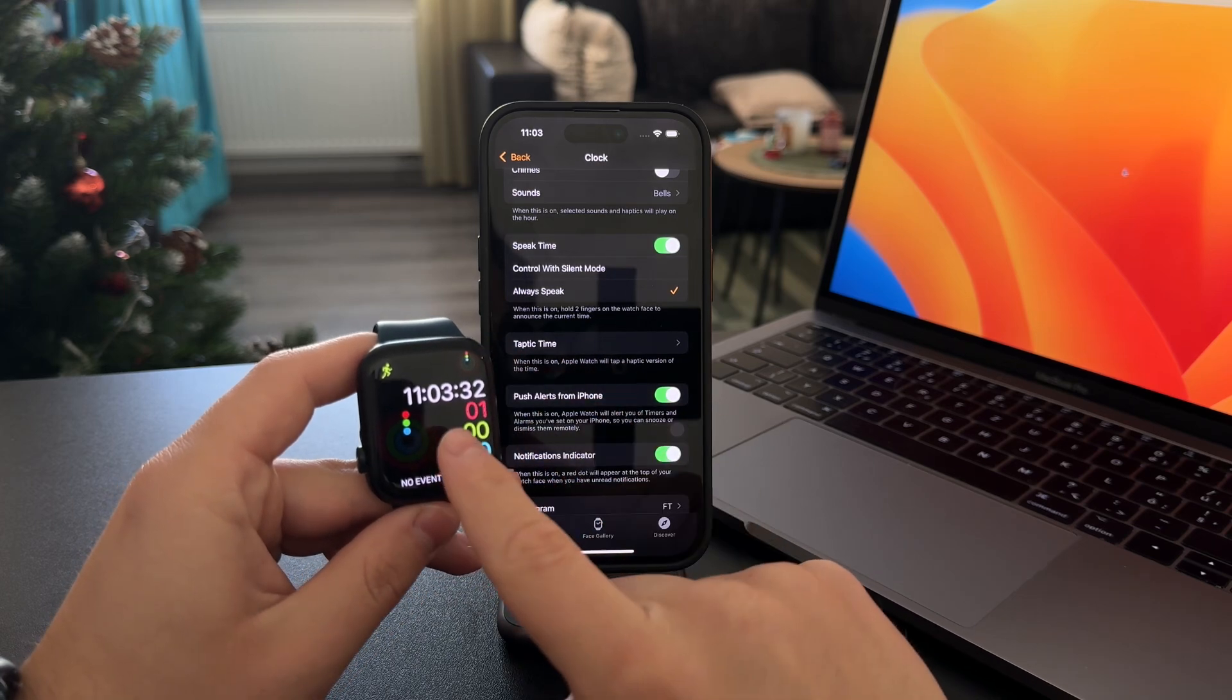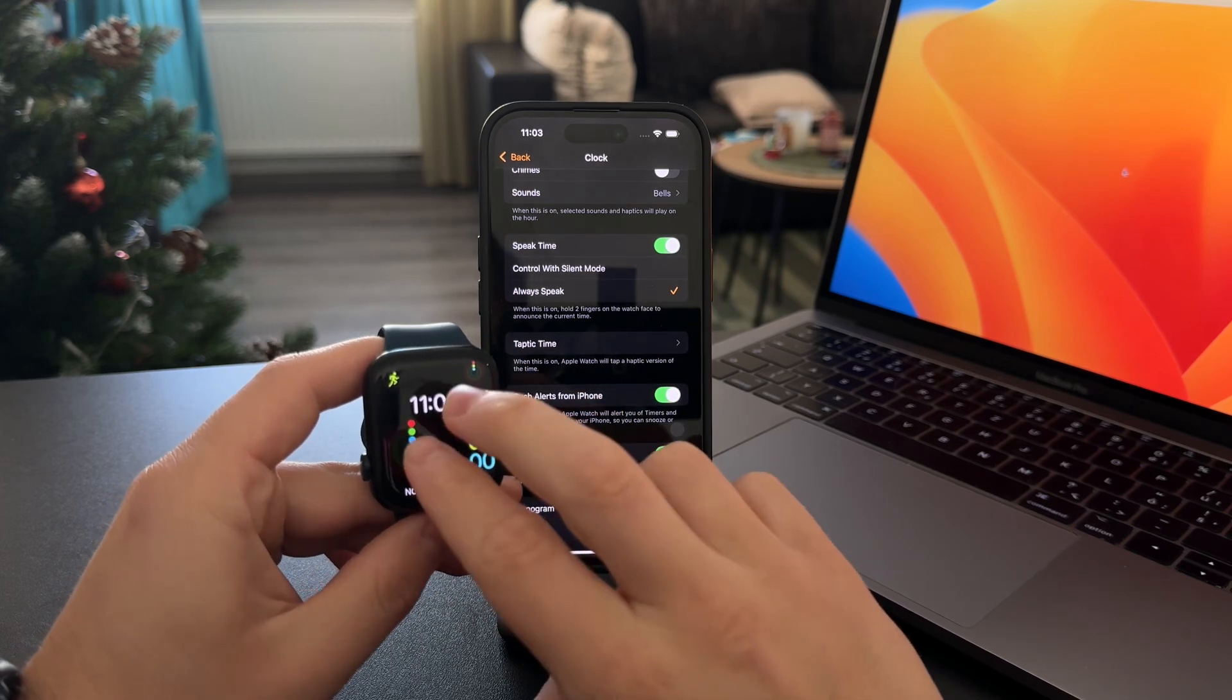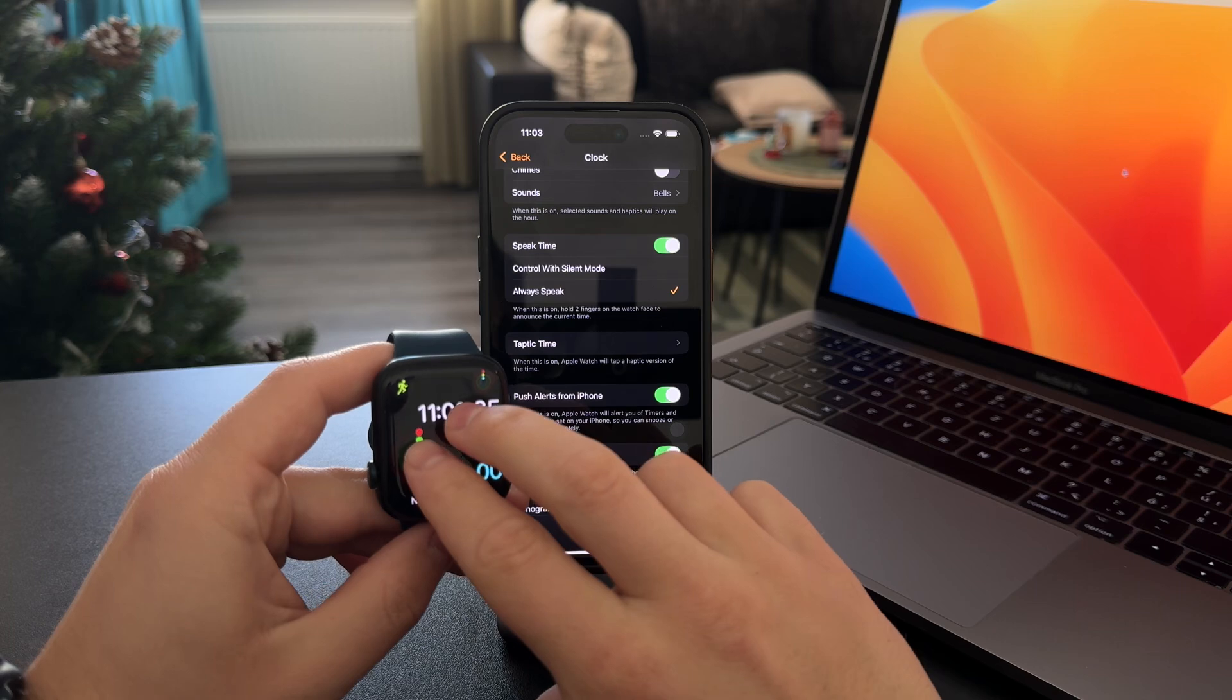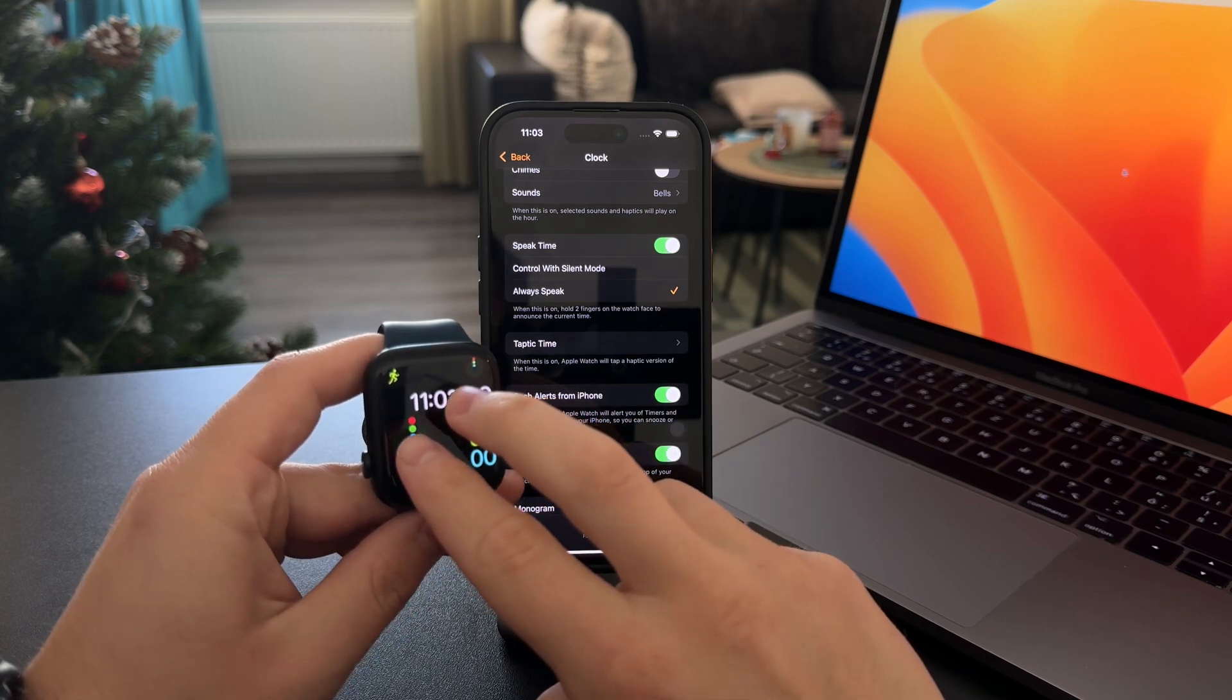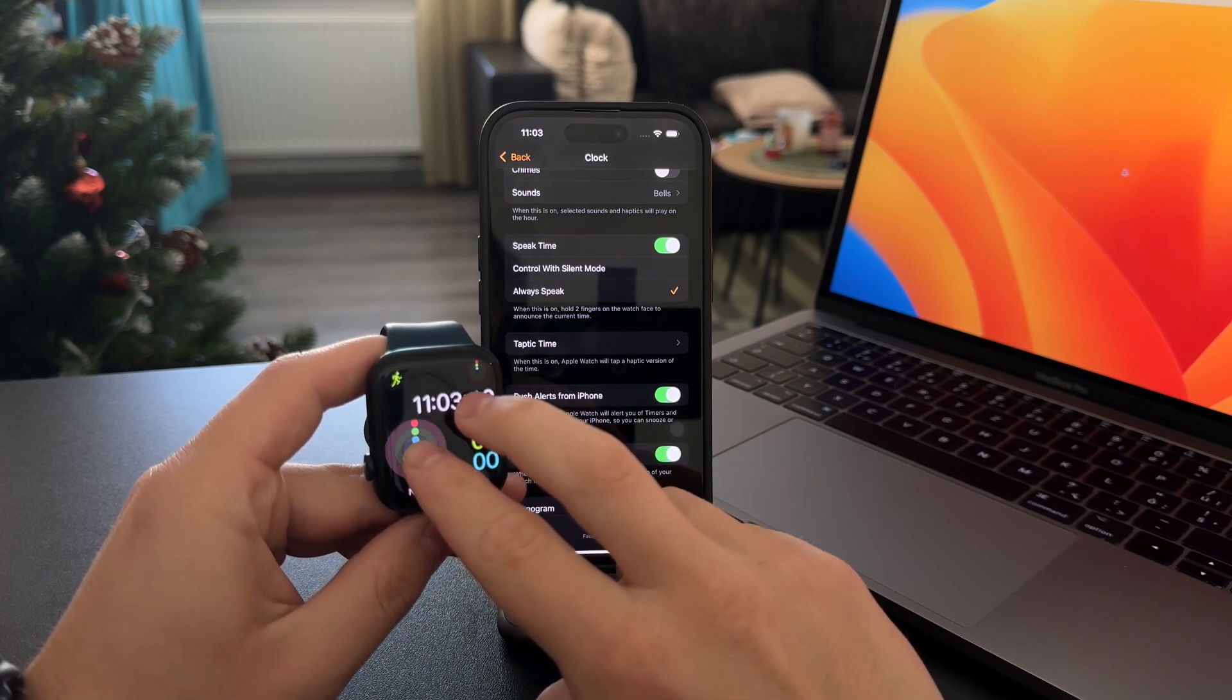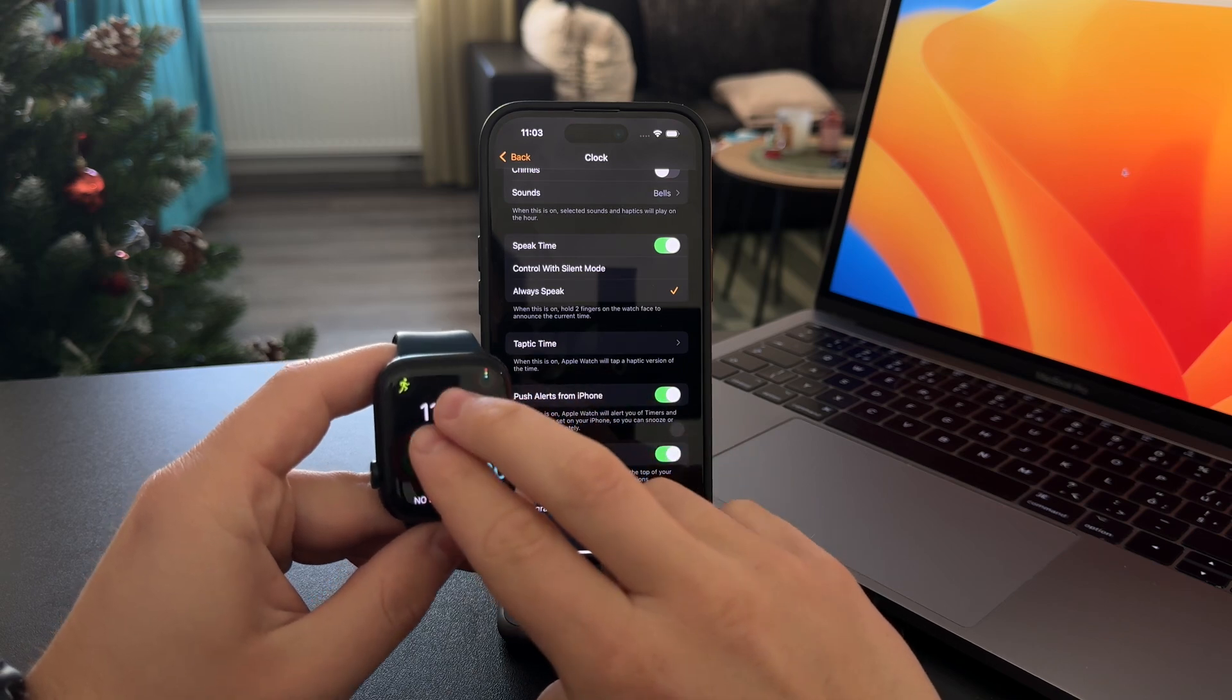As you can hear, 11:03. Sometimes, if you hold in the wrong manner, it doesn't really work.